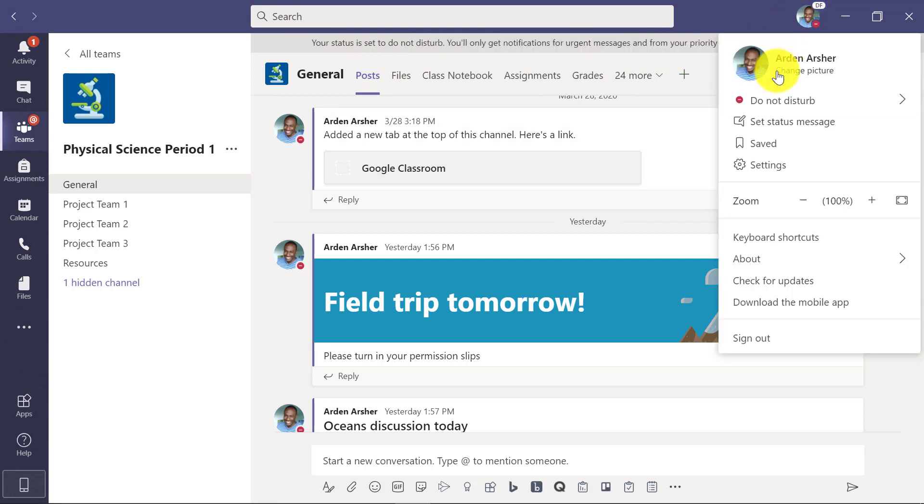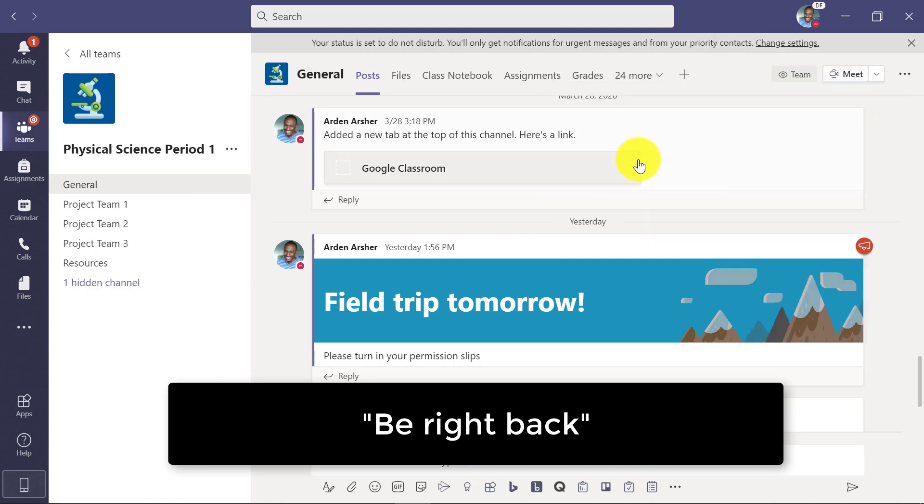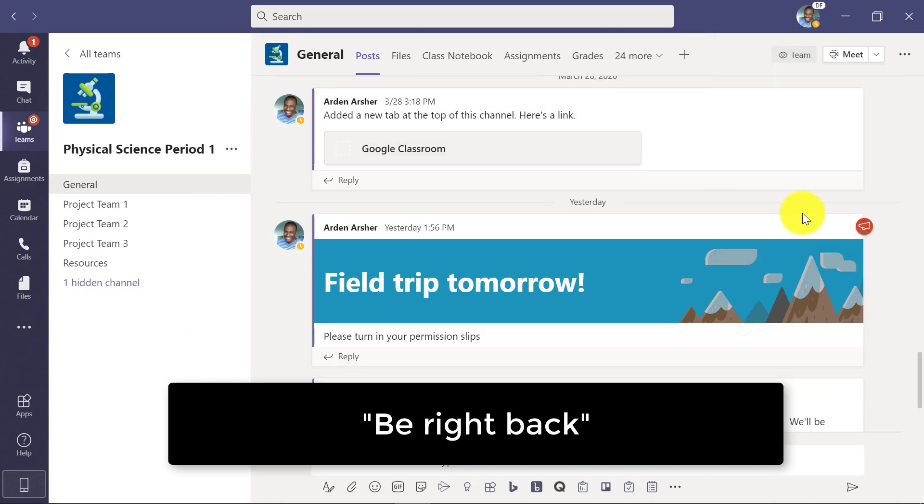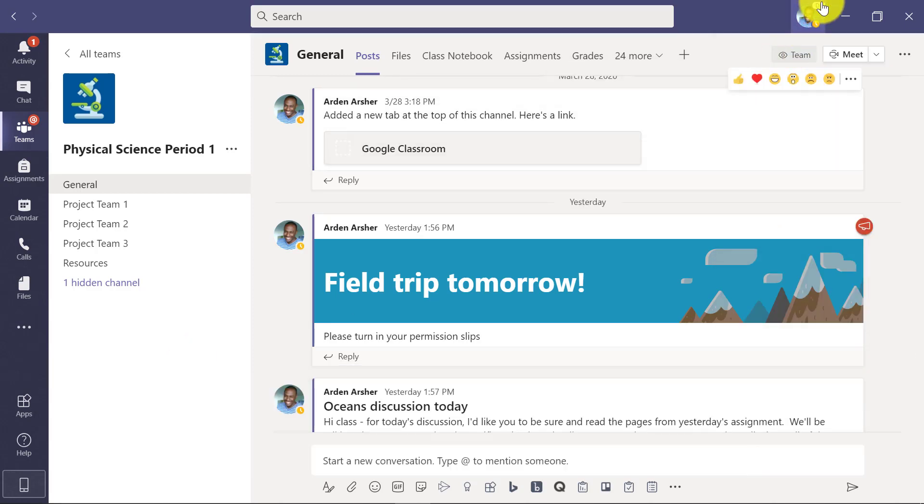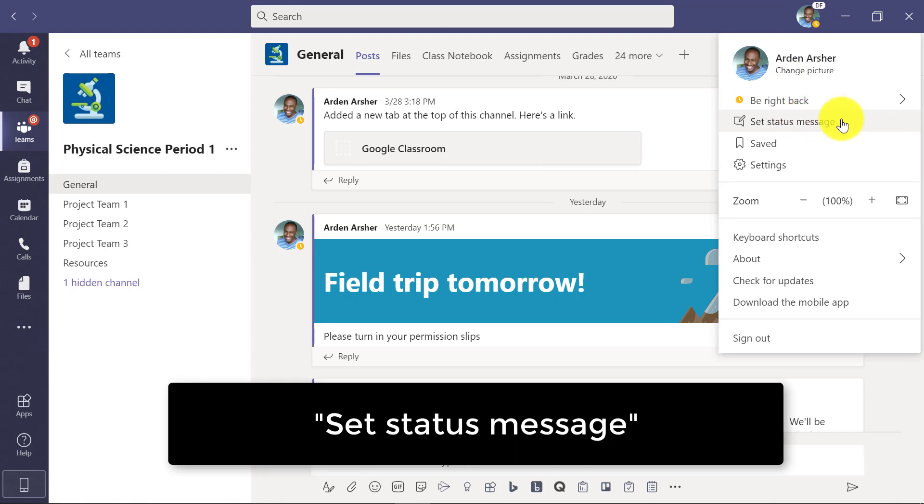Now I can go back and set it to be right back. The other thing I could do is set a custom status message right here.